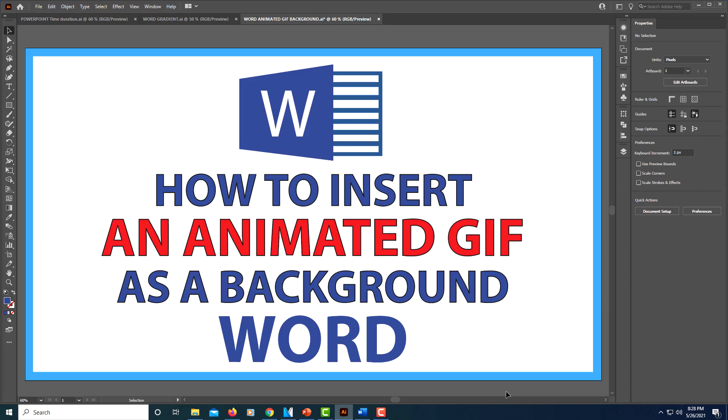This is going to be a video tutorial on how to insert an animated GIF as a background in Word.